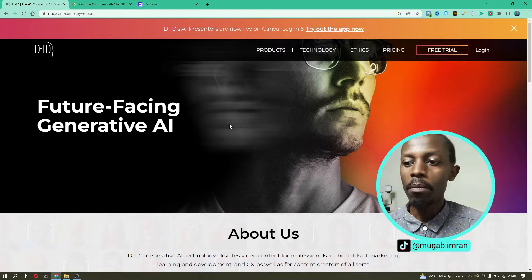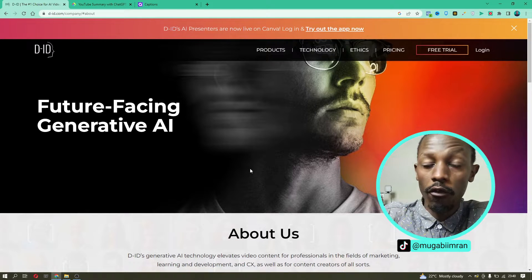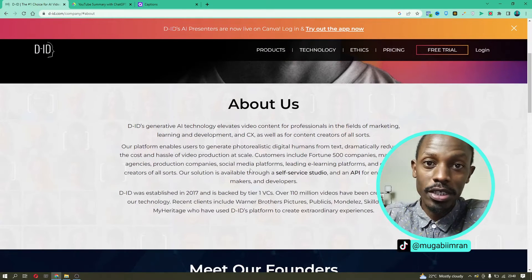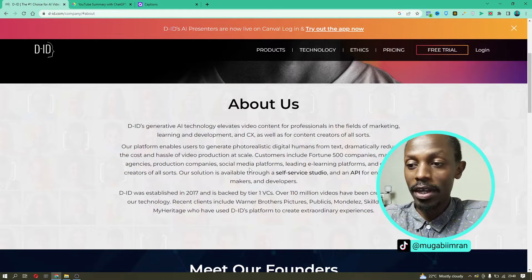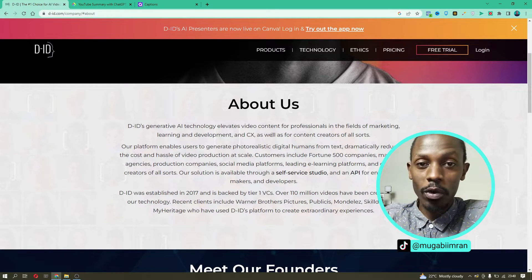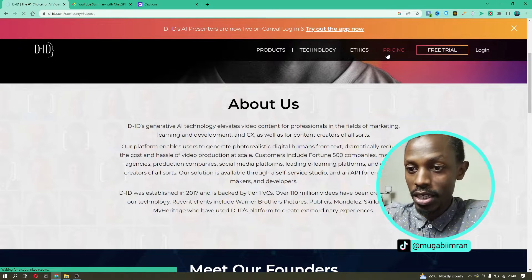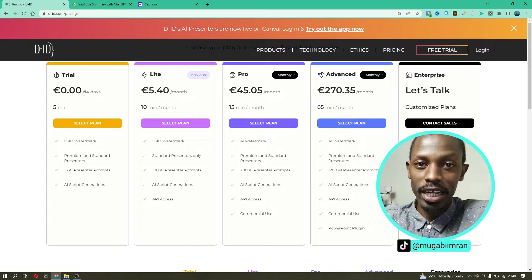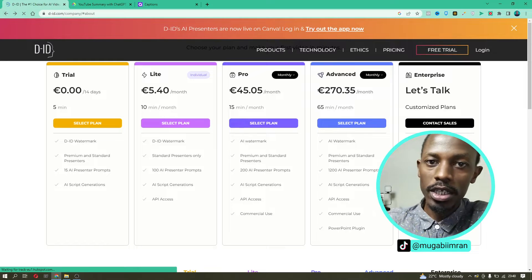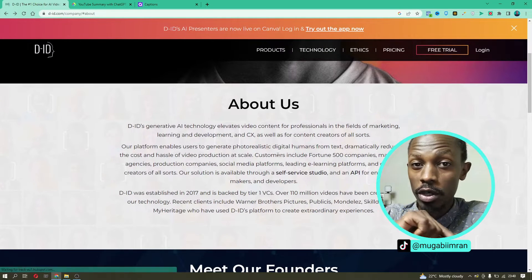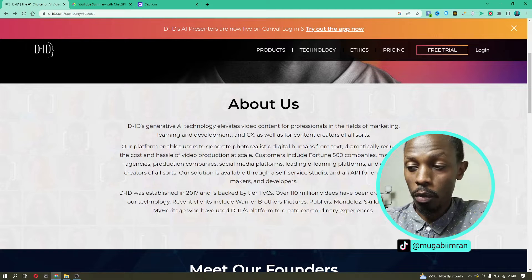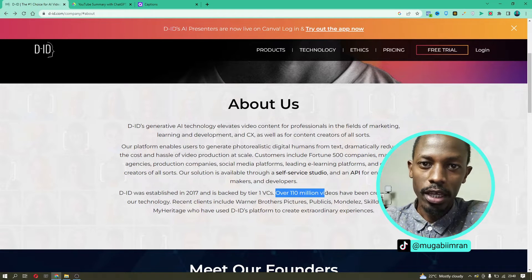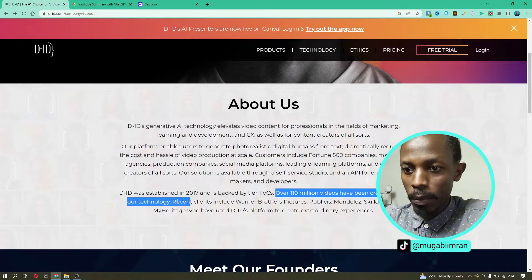What D-ID does is it enables you to generate photorealistic digital humans from text. It's already a huge company which works with 4,500 companies, marketing agencies, production companies, social media platforms, leading e-learning platforms, and content creators all around the world. You can use this tool to create educational videos and educational material that you can post on e-learning platforms like Udemy and LinkedIn.